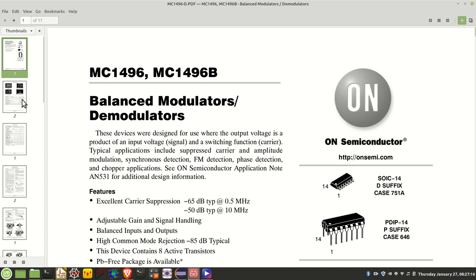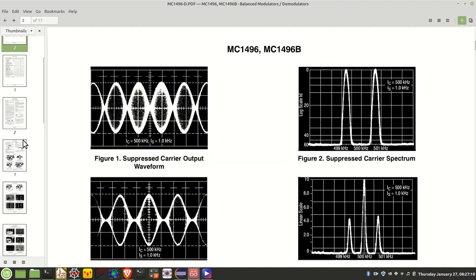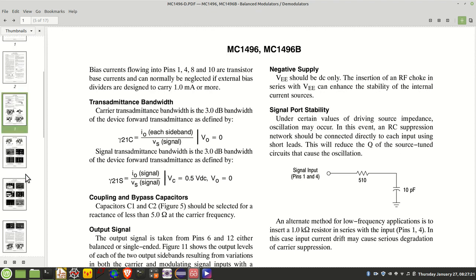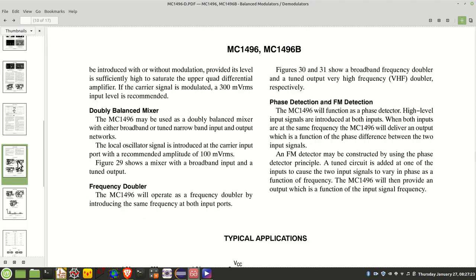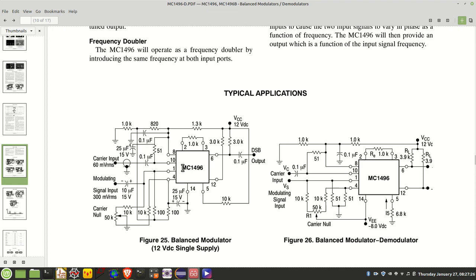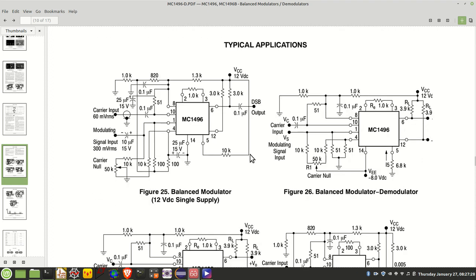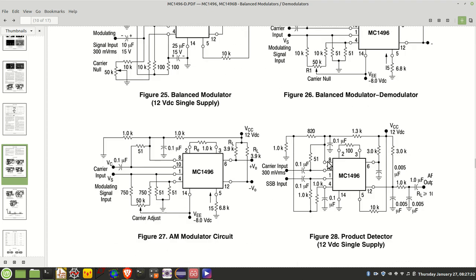So let's have a quick look through some of the examples in this document and then we'll move on to the circuit that I've pulled together. So this page here has some typical applications and you can see here we've got a balance modulator, balance modulator demodulator, got an AM modulator.